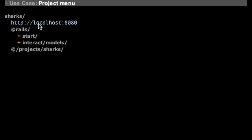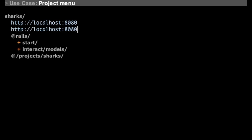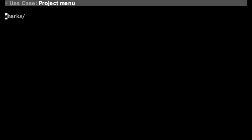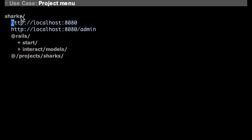And then if you want to change it, let's say we added an admin interface. You can modify the menu, type a shortcut, and then the next time you type sharks, your changes will be there.